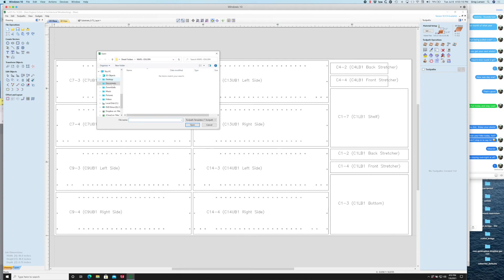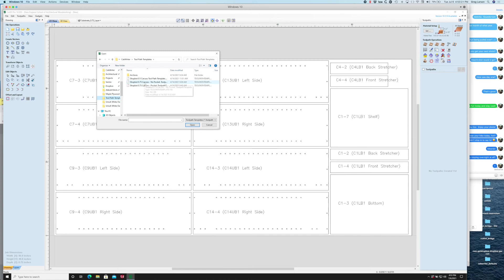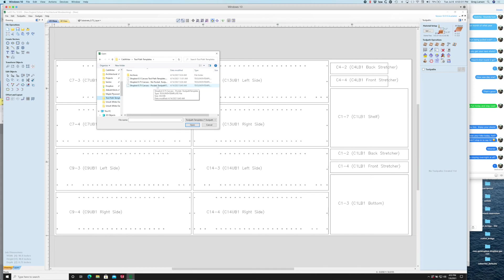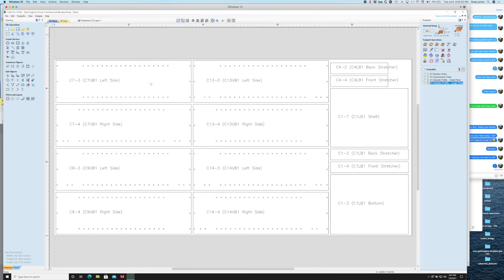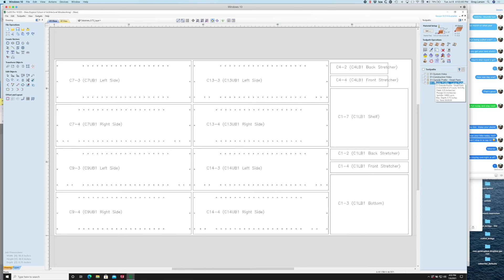I've already got a toolpath template. You go under toolpaths templates and say load template. I'm going to go find my toolpath template folder and I've got one for ShopBot which is what I normally use: three-quarters of an inch carcass parts no pockets. When I pull that in you can see that it has toolpaths for system holes, construction holes, outside profile for small parts and outside profile for large parts.